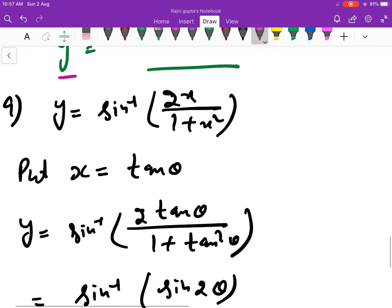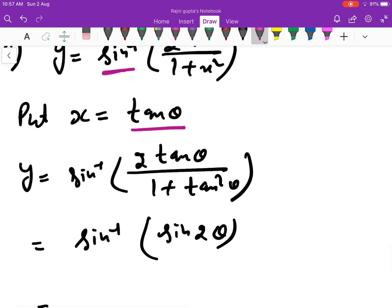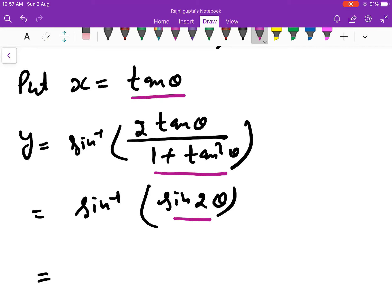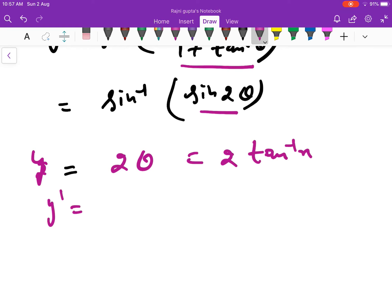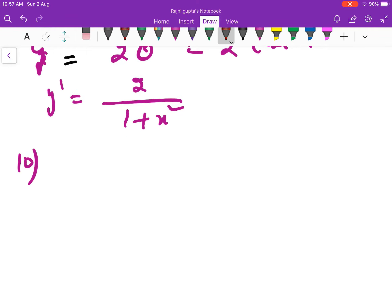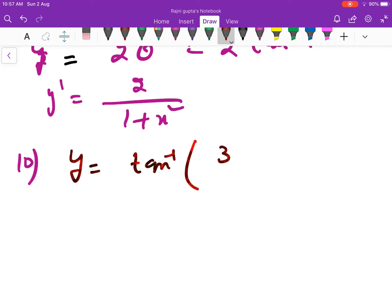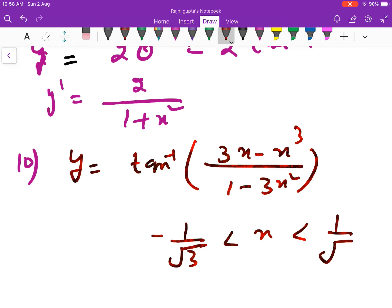This way you can get y' common and find the value of y'. Now the next sums are inverse trigonometric functions. You need to know the formula: for sine inverse, put x = sin θ or tan θ. We use 2·tan θ/(1 + tan²θ) = sin 2θ, so the expression becomes 2θ, and y' = 1/(1 + x²) for tan inverse x.